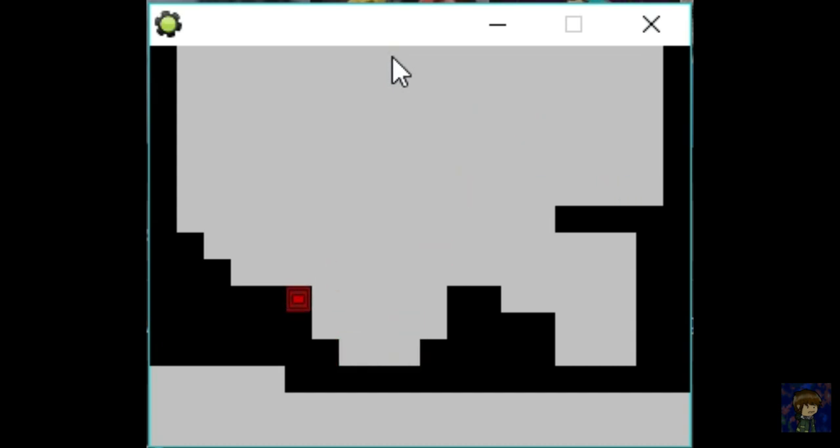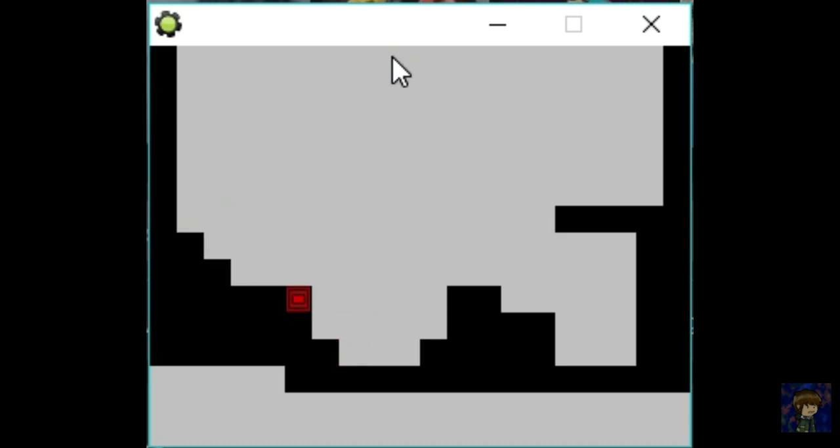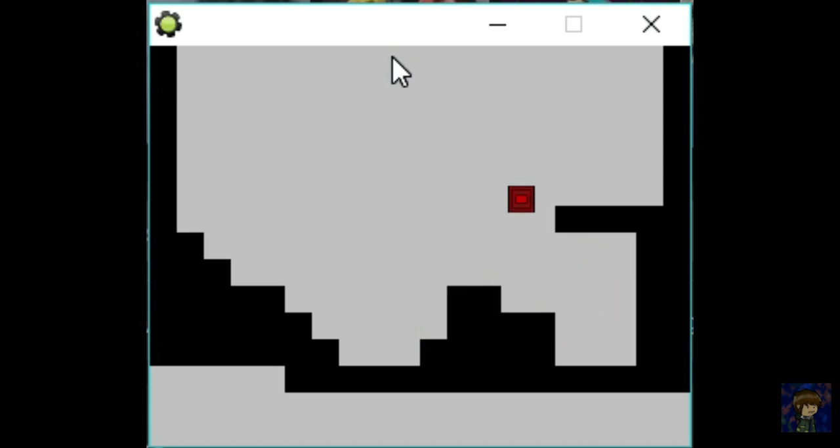Congrats, you just made a basic platformer game. On the next video I will try to put sprites on this character. Thanks for watching and I hope you liked my video, and do not forget to subscribe to inspire me to make a part 2. Bye.